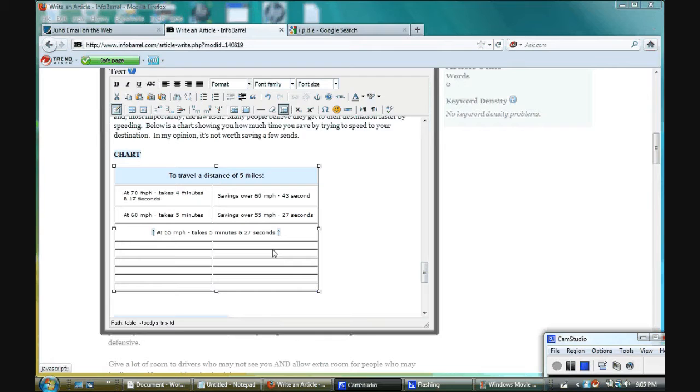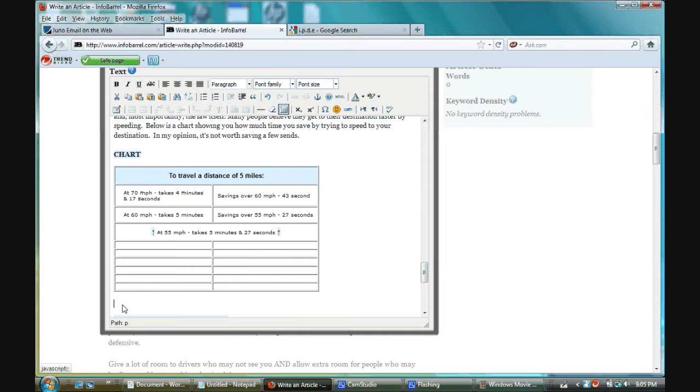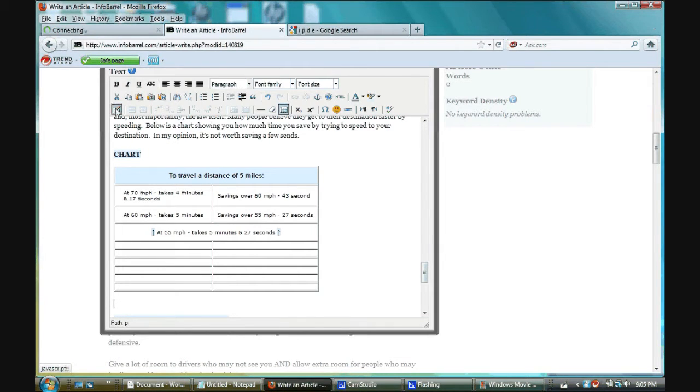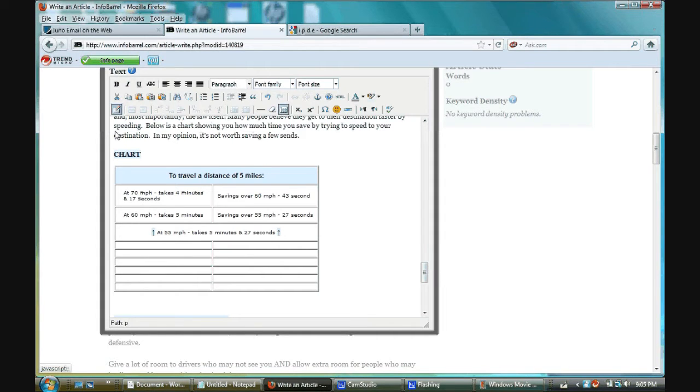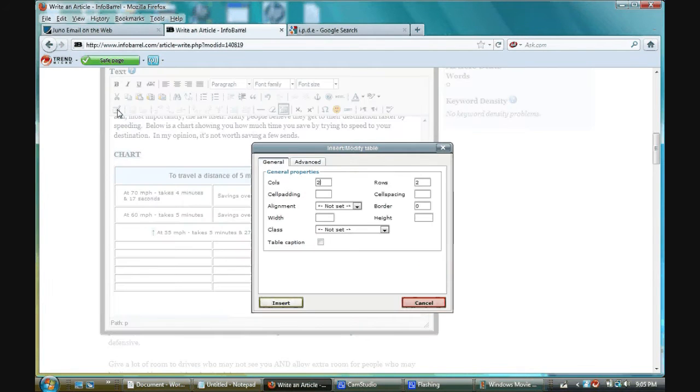I already have one here, but I have it there for a reason. I'll show you in a moment. My cursor is below it. If you wanted to add a table to your article, you place your cursor where you want the table to be, and you put your cursor over this little image here. It inserts a new table, and you click it.